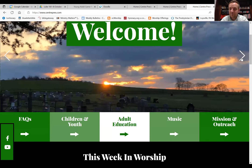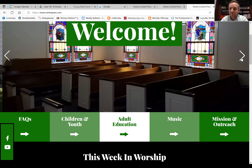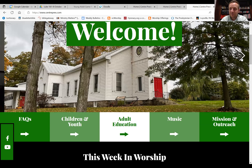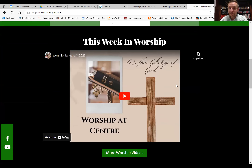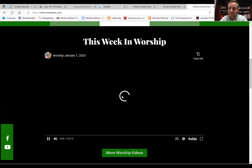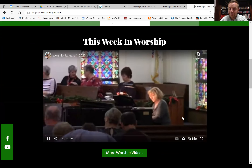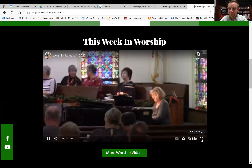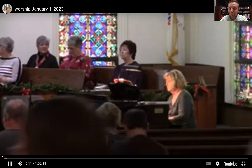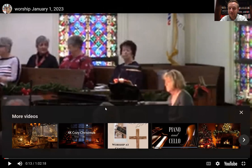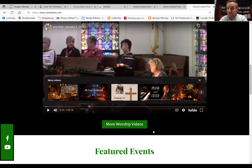Up here we have photos of our church that people can cycle through and get a glimpse of the building before they come. Right below that, every week we're going to be updating the website with the most recent worship service. You can just log on and watch — if you click the button it will make it bigger. It does work when you run it live.